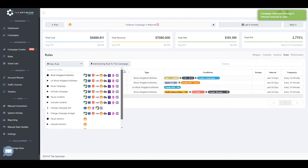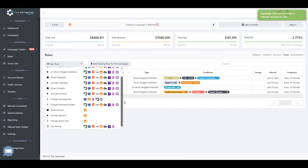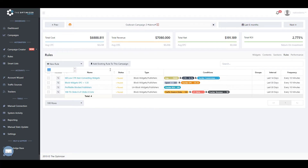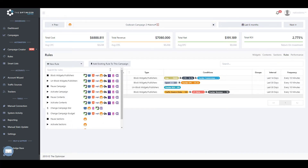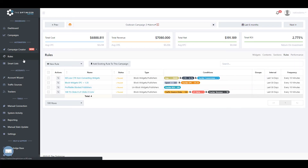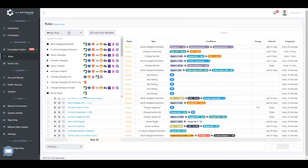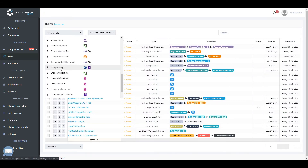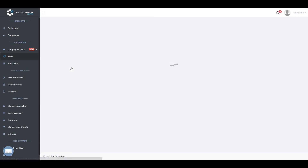Please note: when creating rules from the Rules tab of a specific campaign, you will get the list of rules available for that specific traffic source your campaign is running on. For instance, if you are inside the Rules tab of an Outbrain campaign, you won't be able to create a site bid change rule for a Taboola campaign. To do that, go to the Rules page where you will have all available rules enabled, and create it from there.